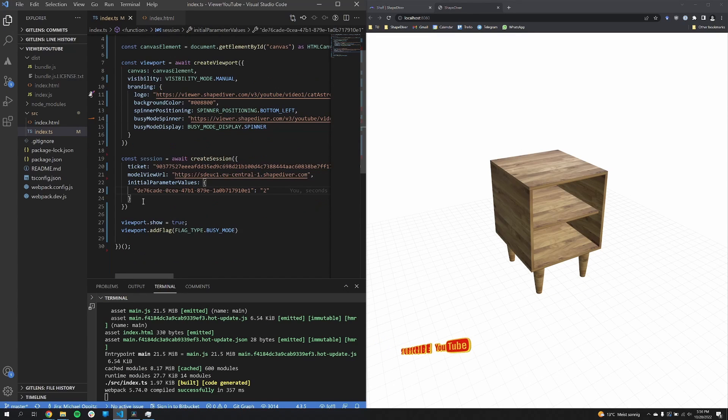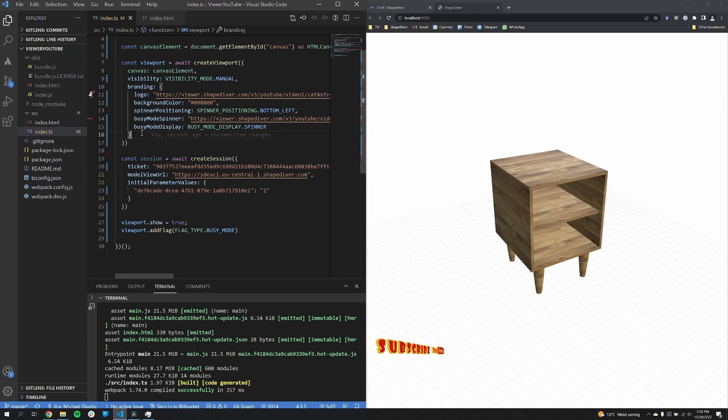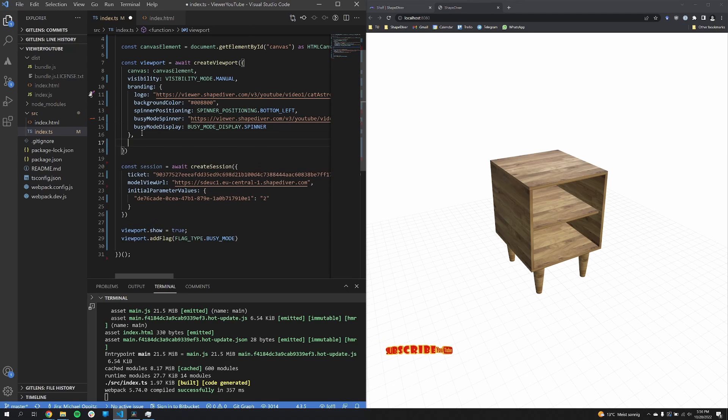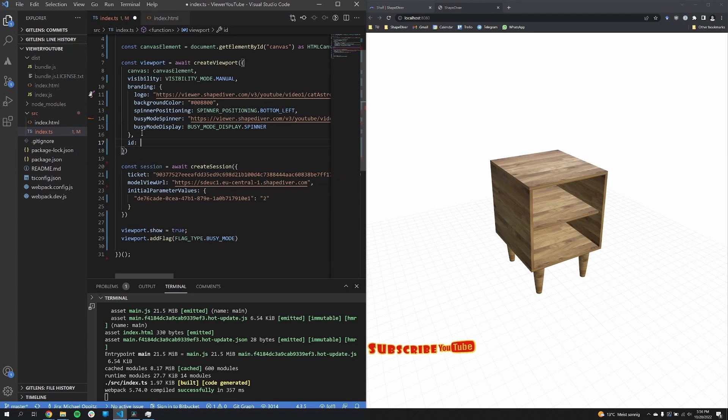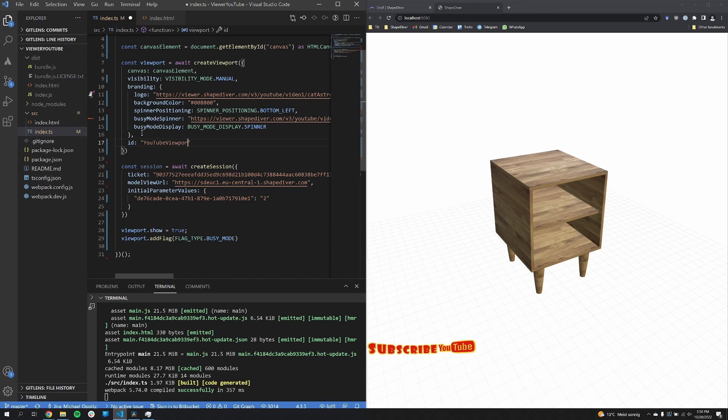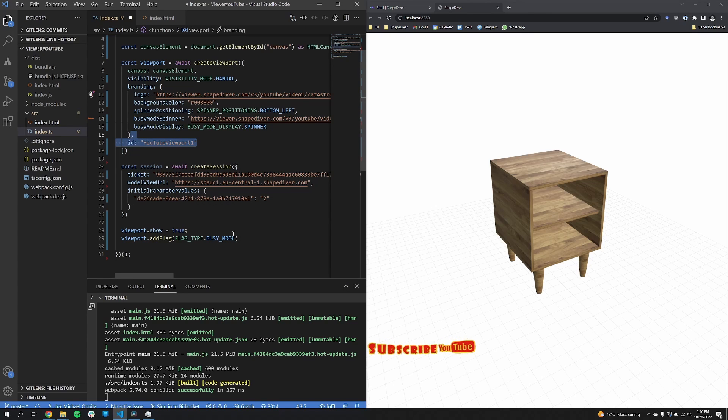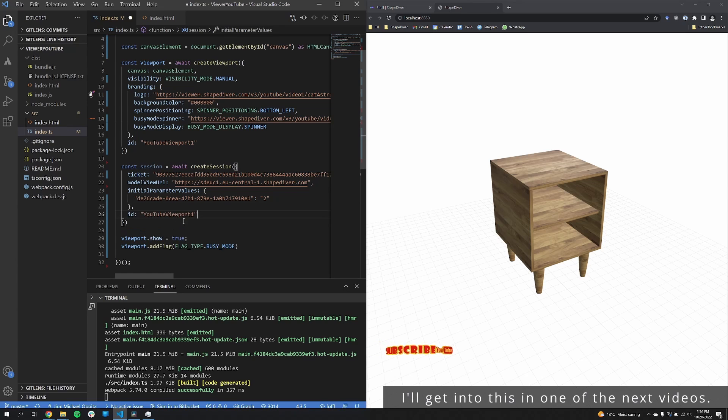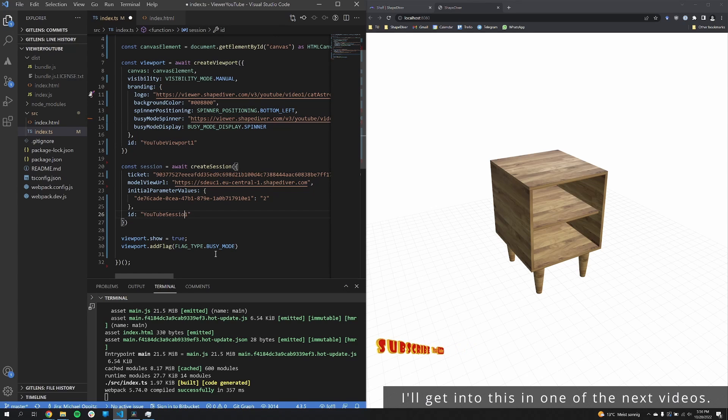Last but not least, you can set the unique ID of your viewport and session. So if this is not a unique ID, I will just create one internally. And also if you don't supply one, this is just something where you can then at some point access the session and viewport that you have created.